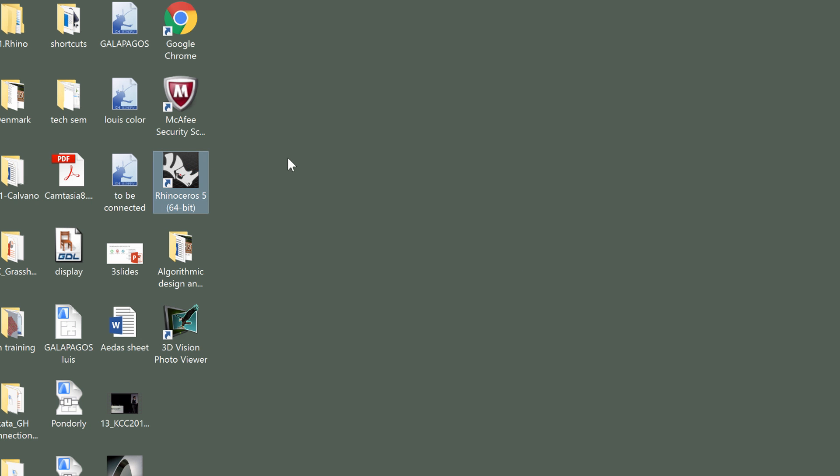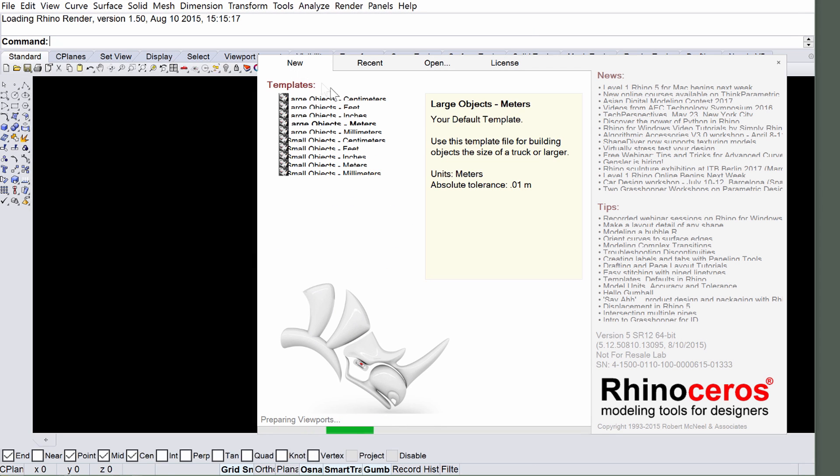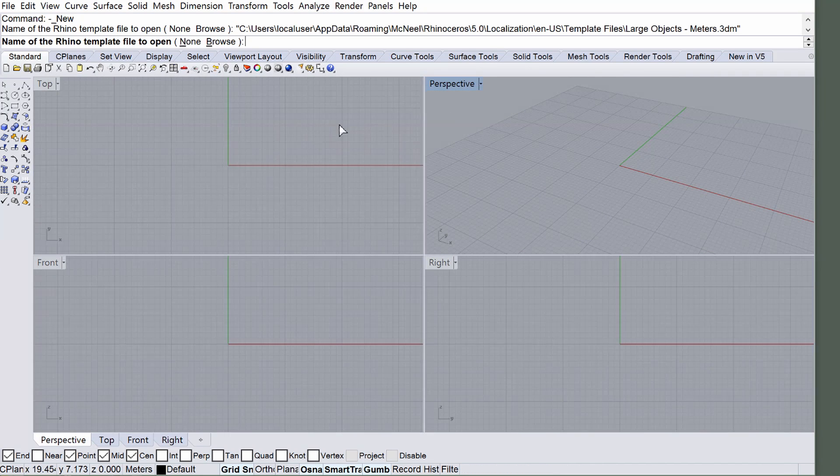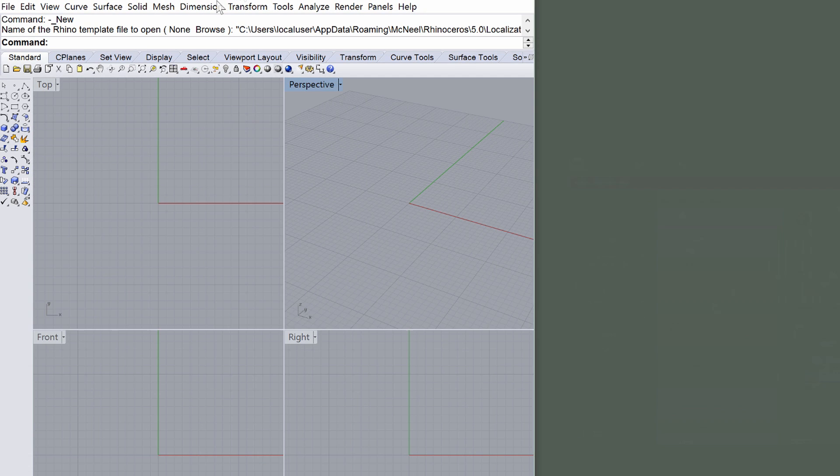Start Rhinoceros and display the new panel in the Rhino Startup dialog. Open an empty Rhino template and position Rhino on the left side of the screen.